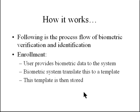The first thing is that the user provides biometric data to the system. This biometric data may be a fingerprint, it may be a palm print, it could be looking at the hand geometry, it could be an iris scan, a retinal scan, voice recognition, or other types of biometric data.